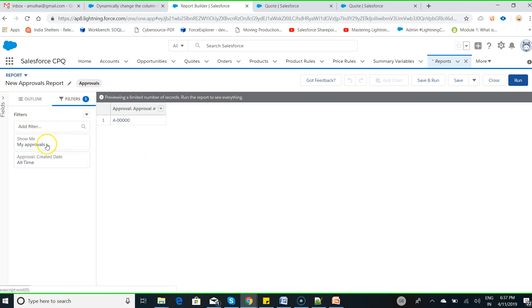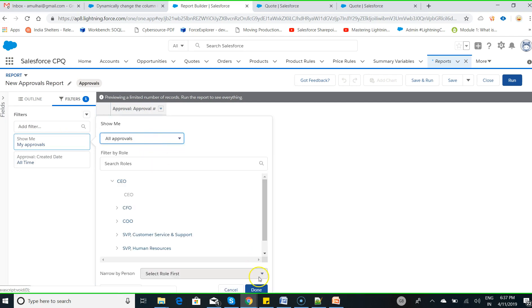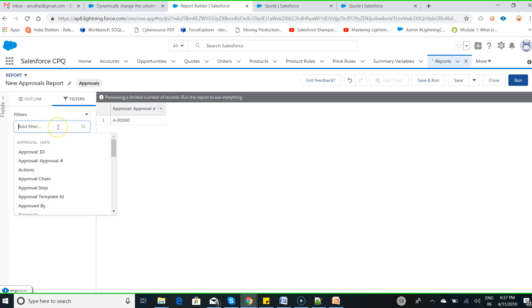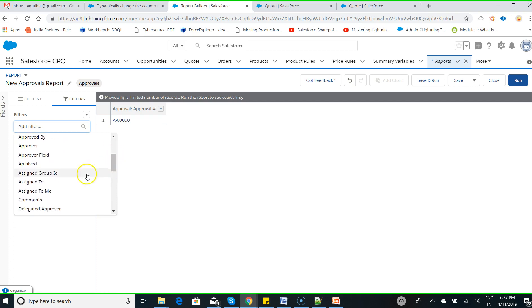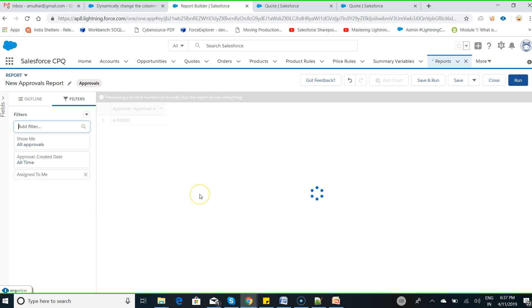Remove this filter called 'my approvals', change approvals to all approvals, hit done. Now put a filter called 'assigned to me' equals true, click apply.